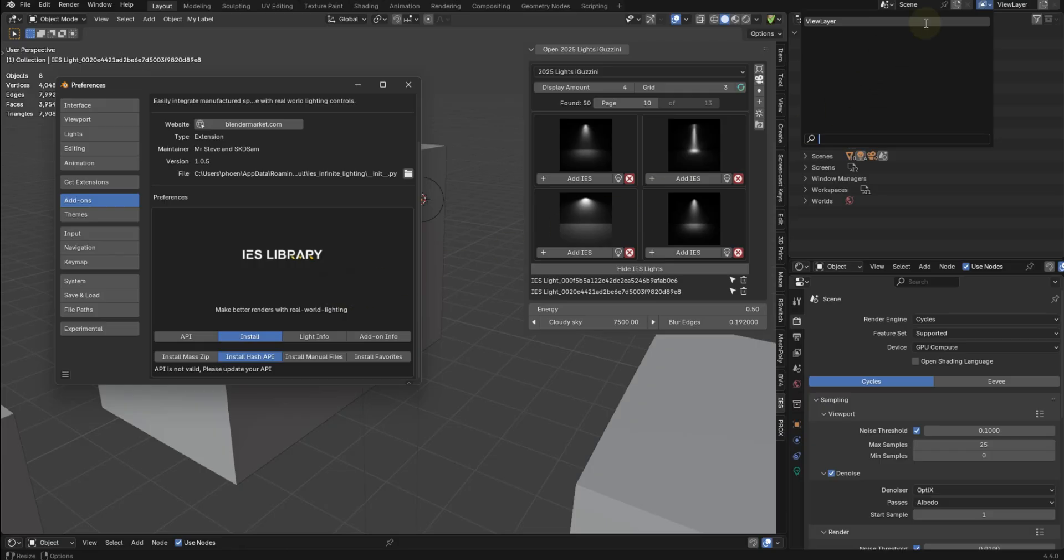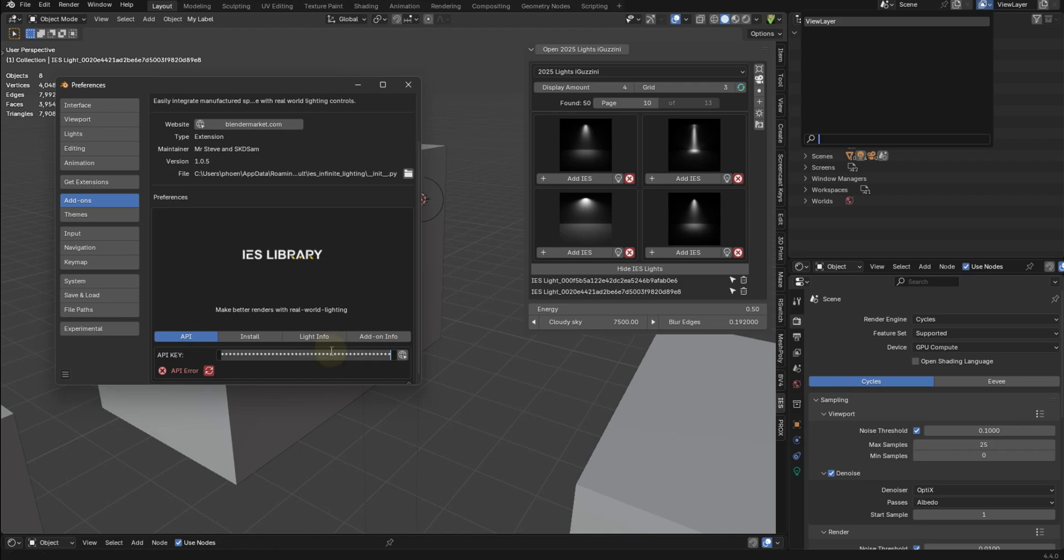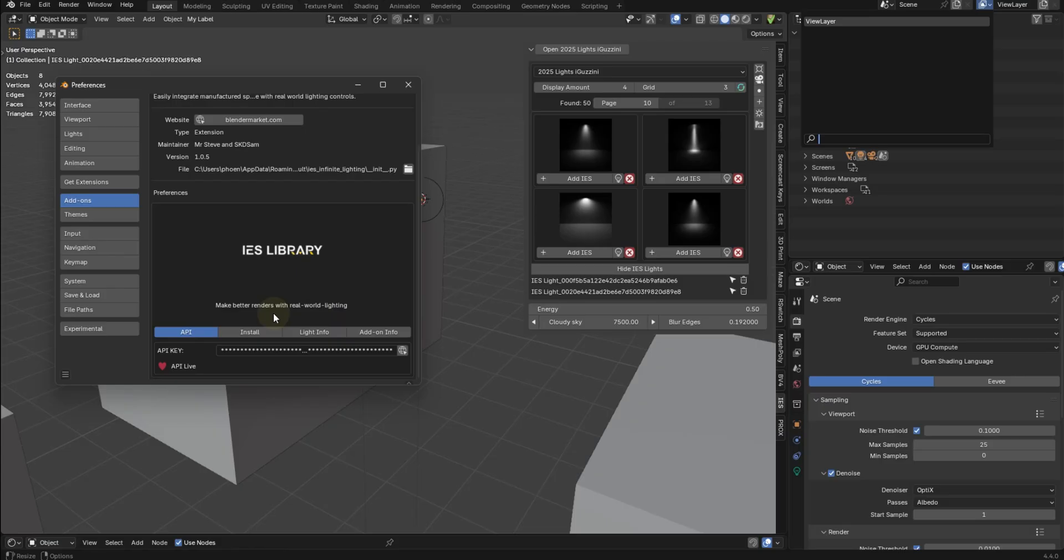I'll just make a new one. All right, so I made a new API key. Let's give that another shot. Even mine are expiring. Okay, no big deal. They expire.